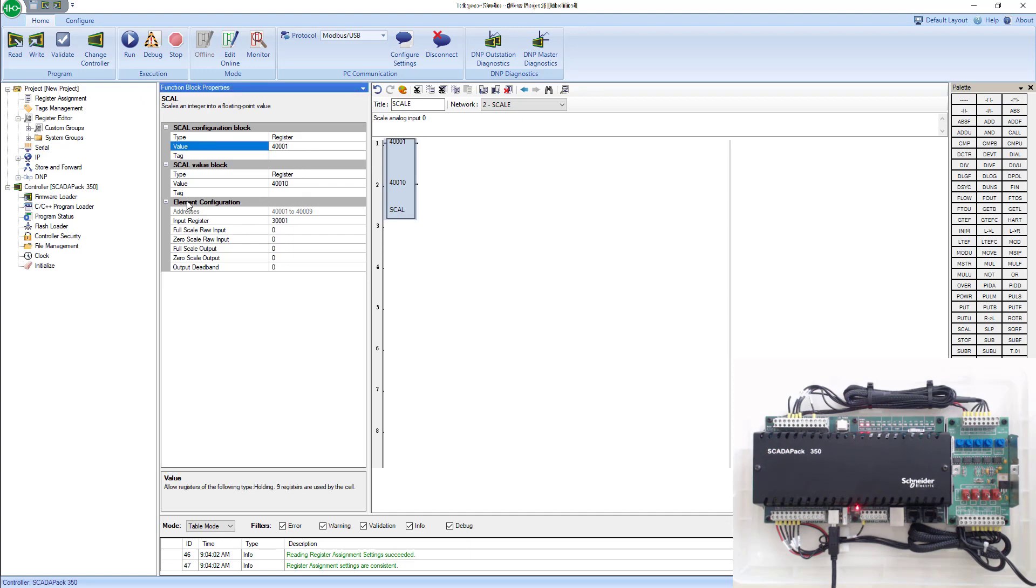Where does all of this configuration going to land? We know that everything in a SCADA pack lands in a Modbus register. So we need to pick which Modbus registers all of this element configuration will land in.